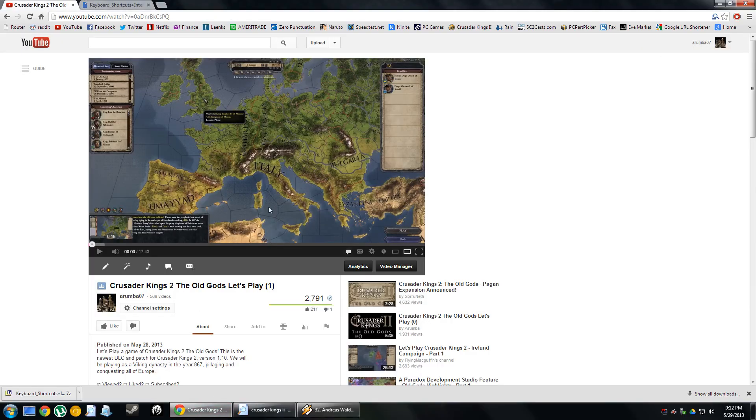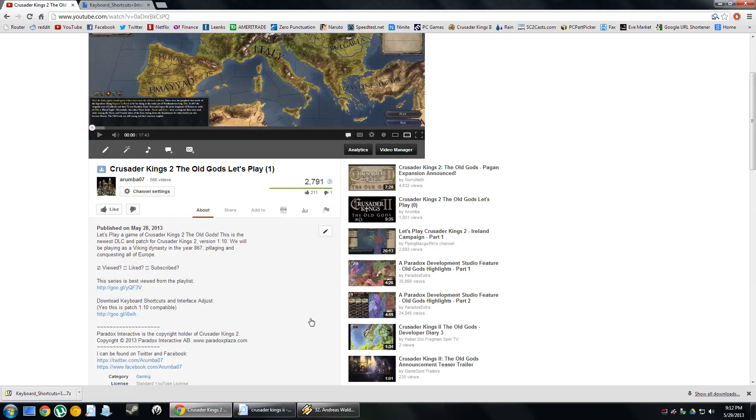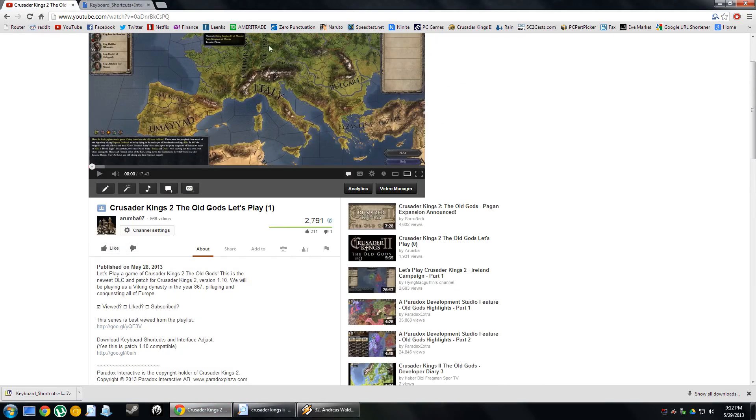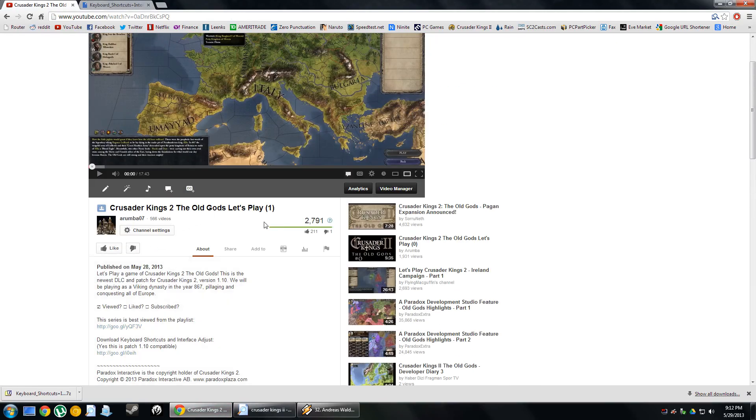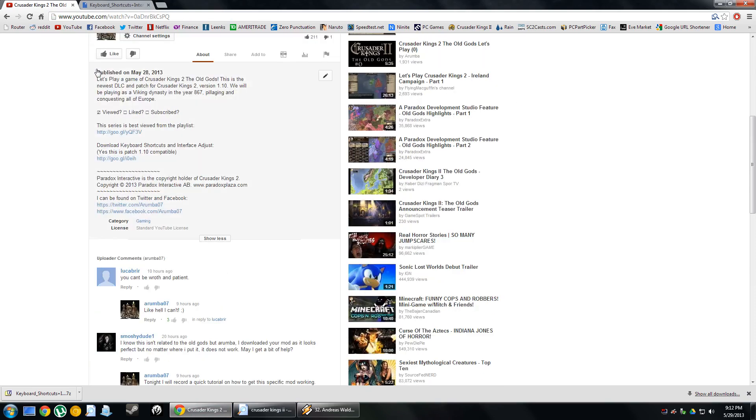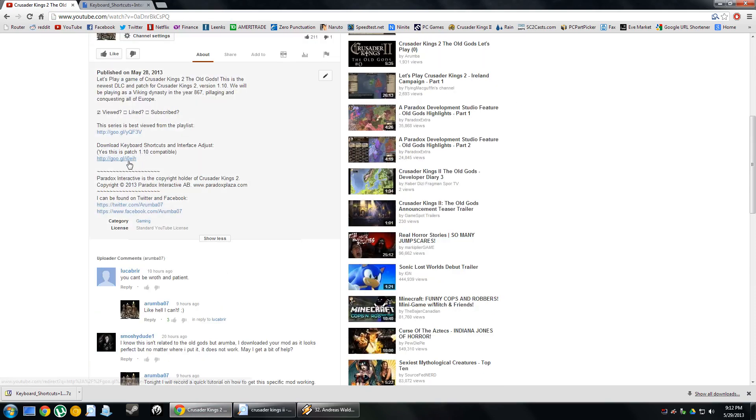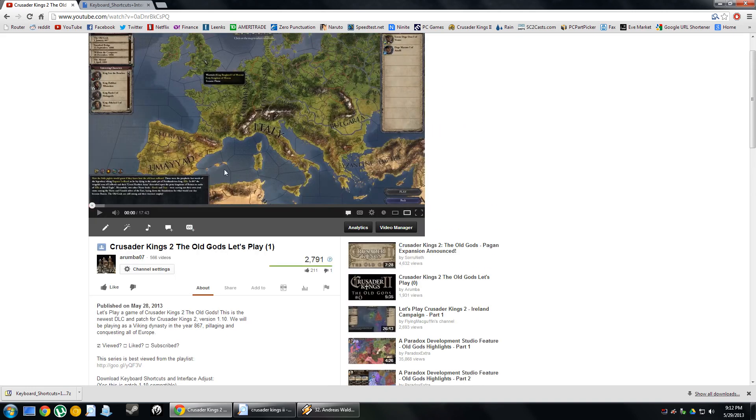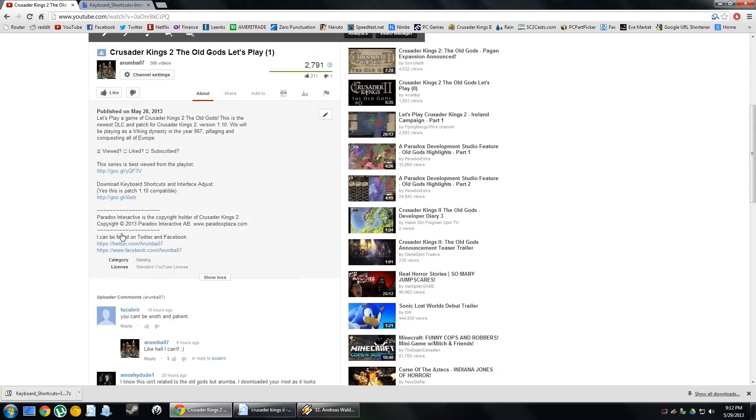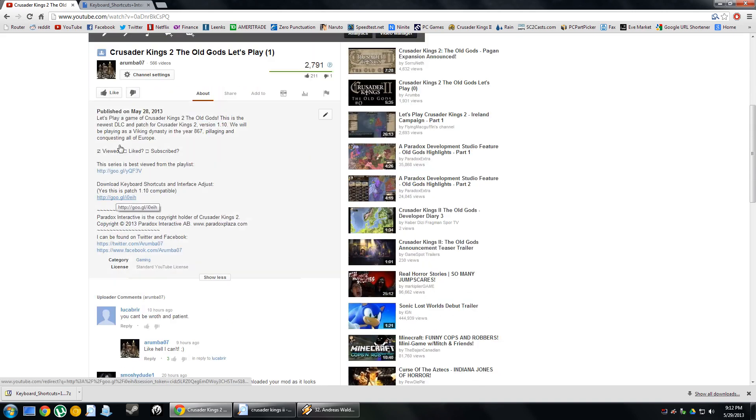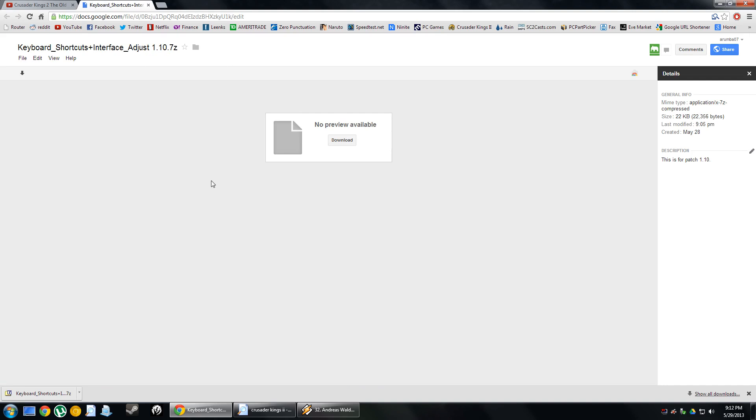Let's just say that you are watching one of my fantastic playthroughs of the Old Gods. You see in the description down below that you can get keyboard shortcuts for this patch, and you'd like to use it. You go ahead and you click this link, which will take you to my Google Documents site, or the actual link to itself.